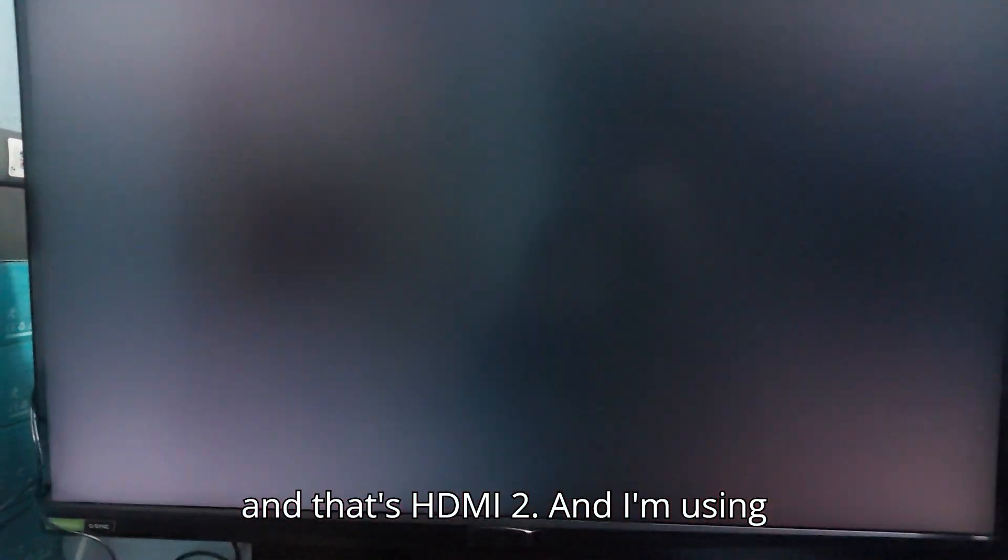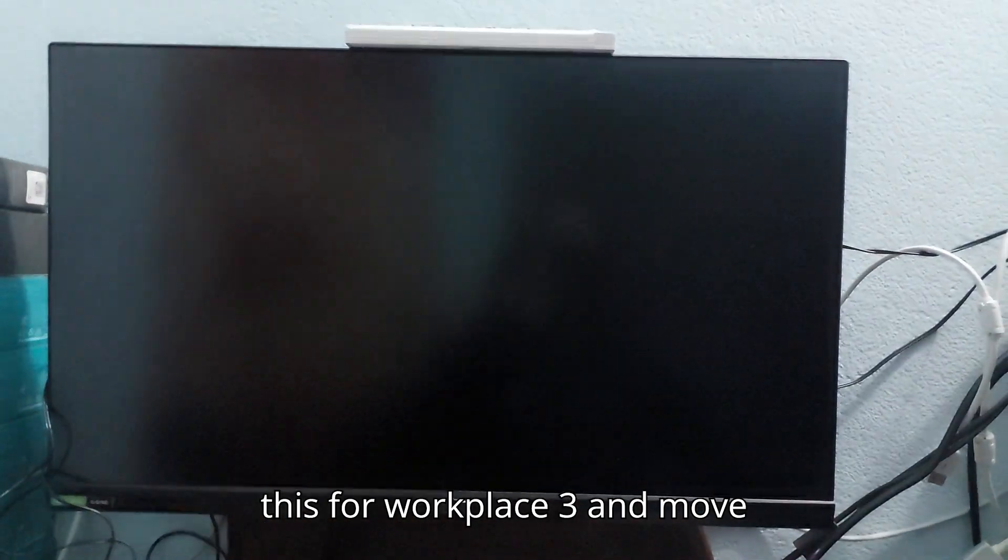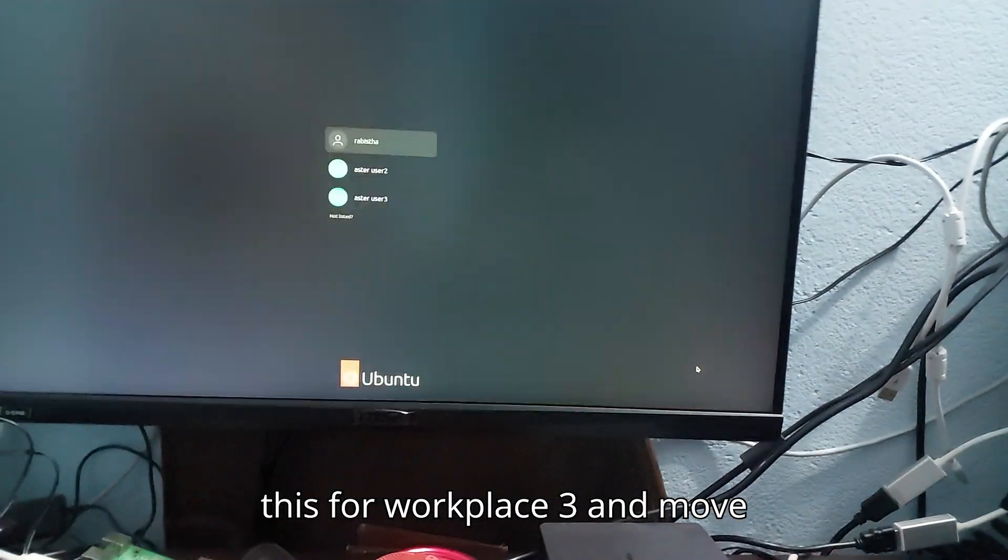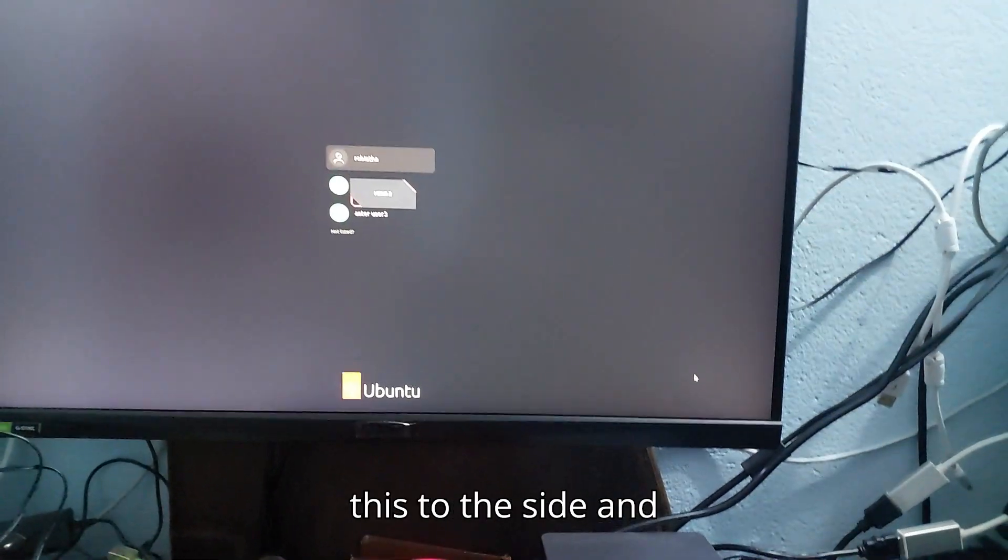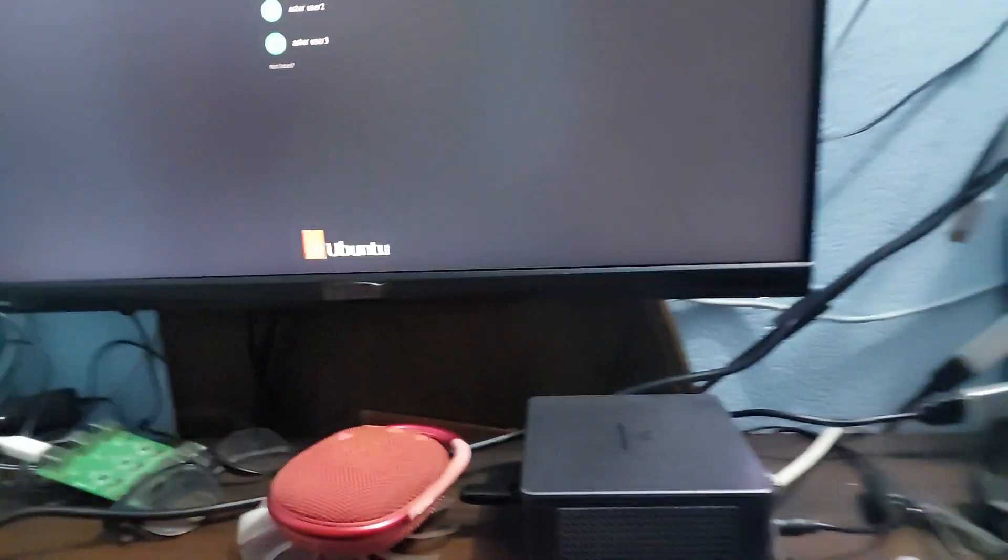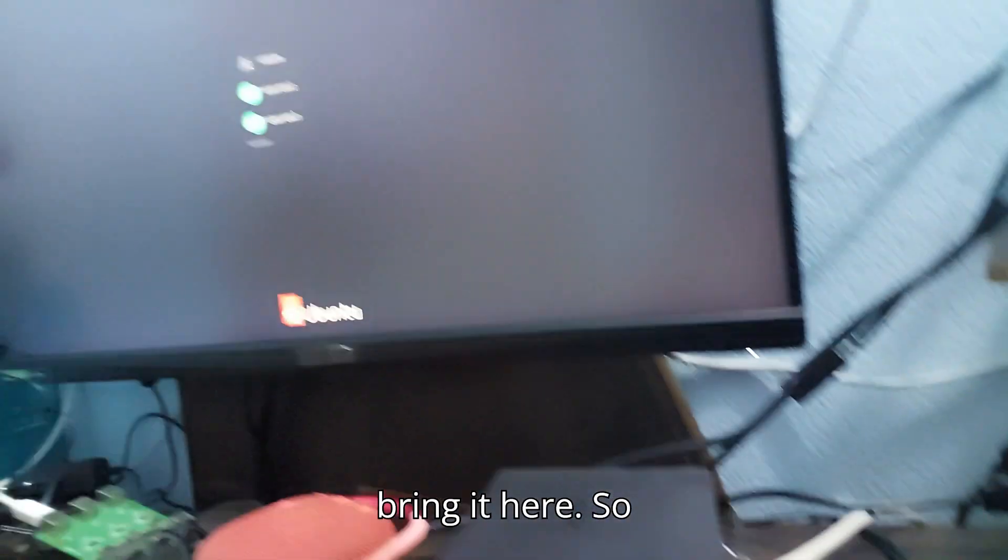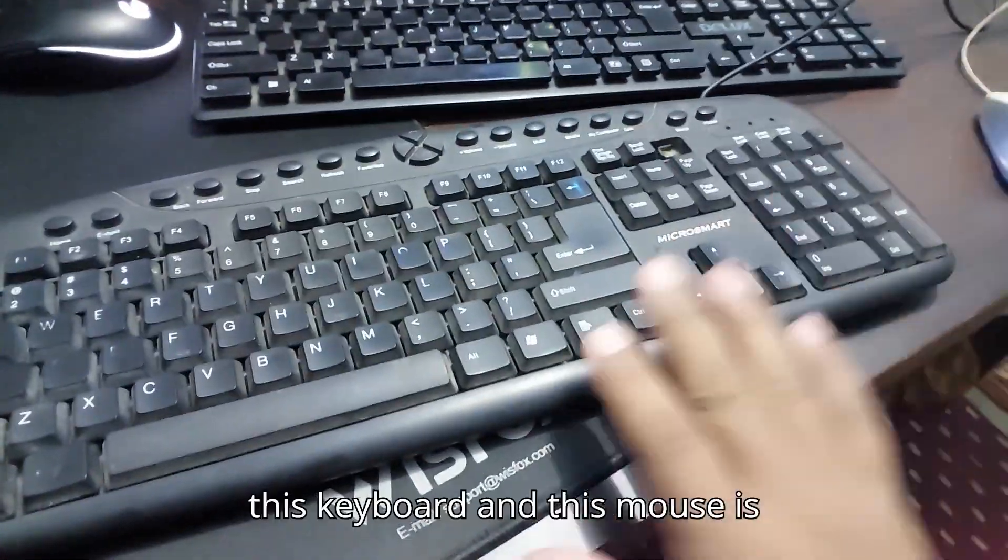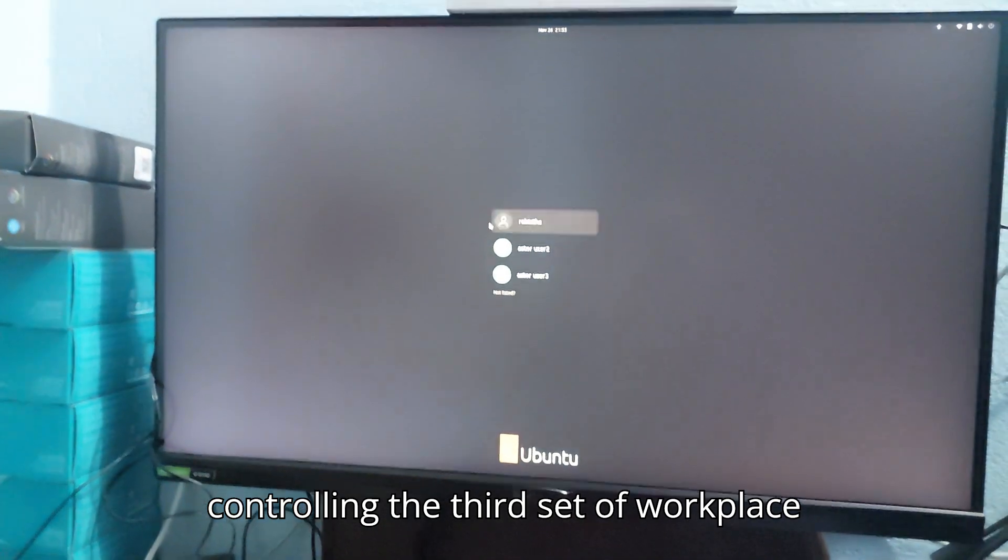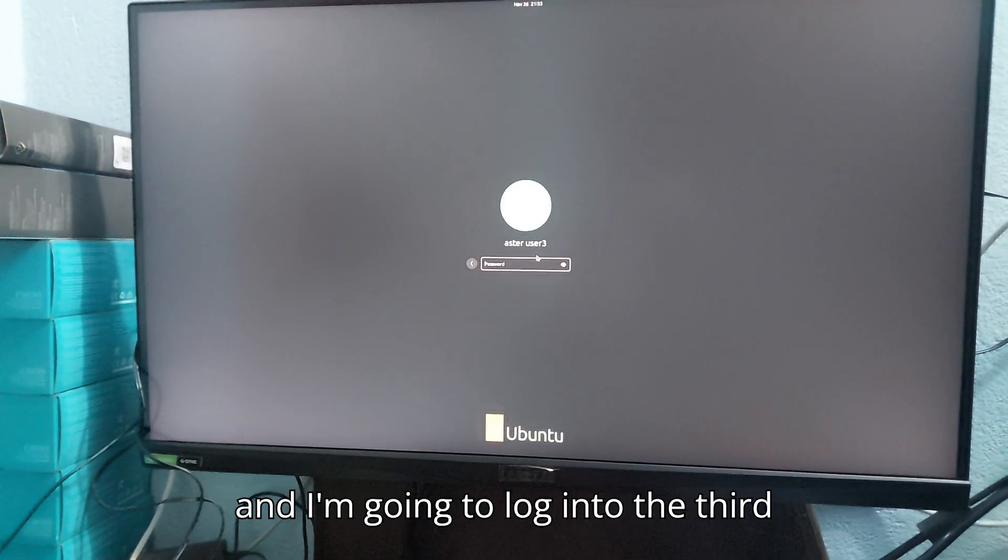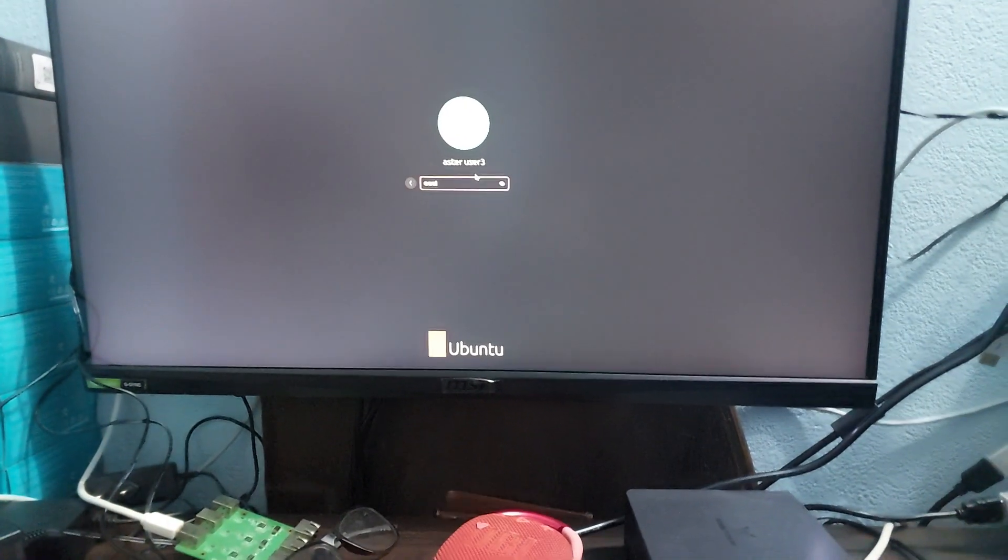I'm using this for workplace three. This keyboard and this mouse is controlling the third set of workplace. I'm going to log into the third workplace.